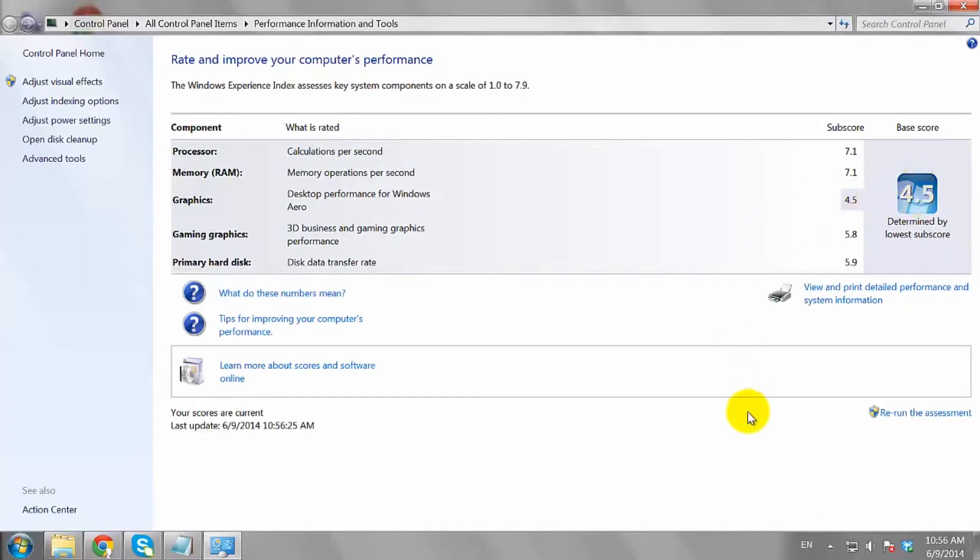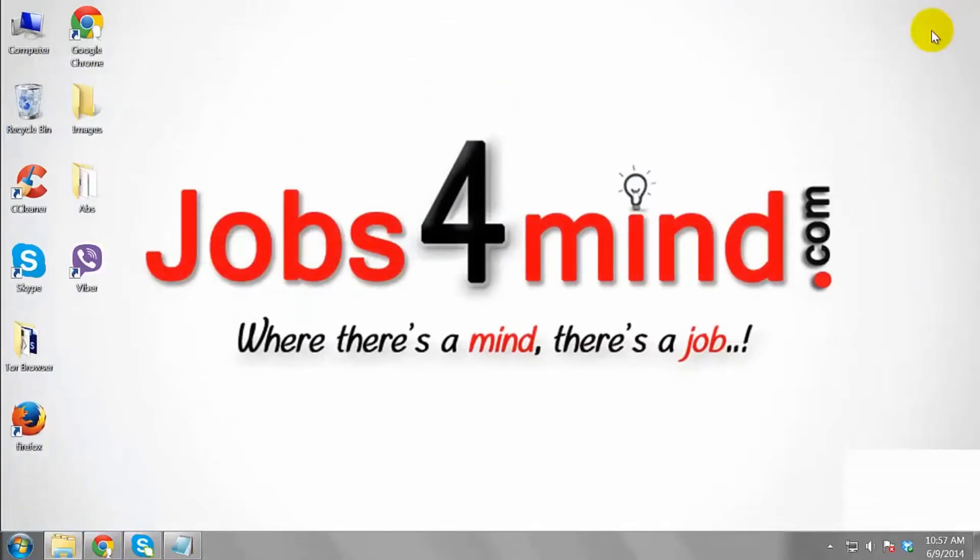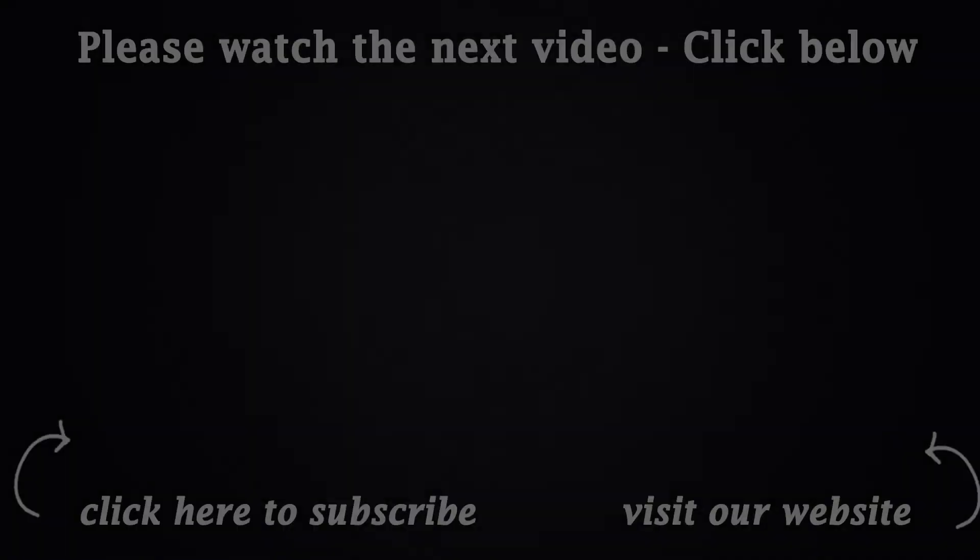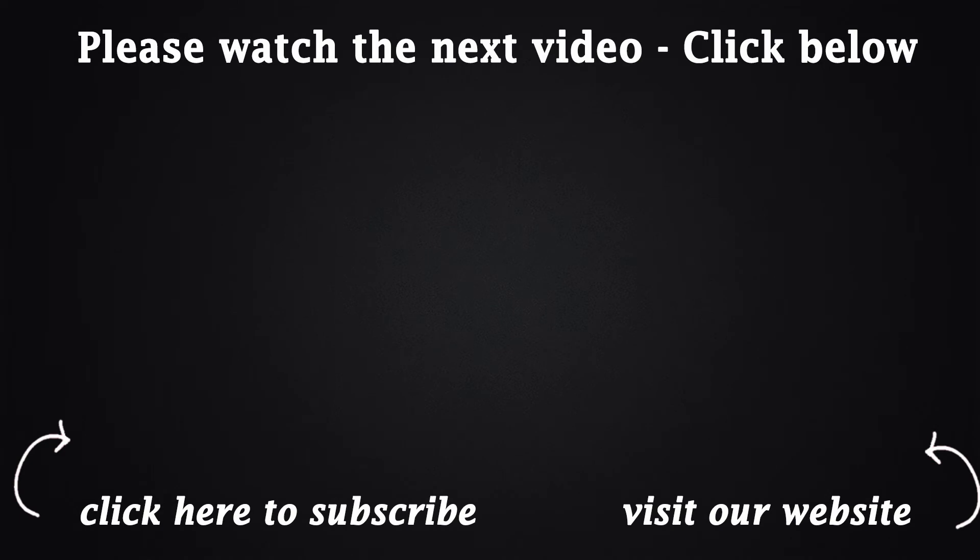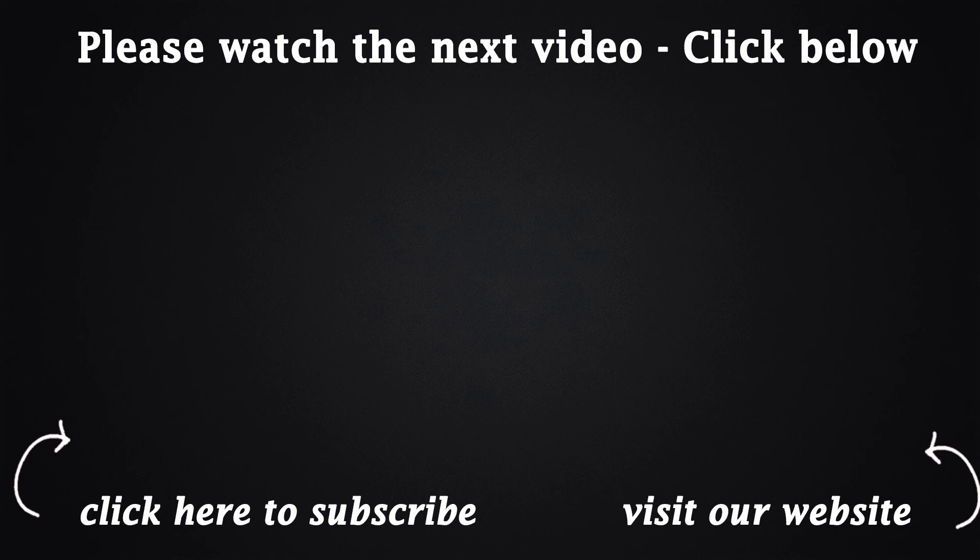This is how you can rate system performance in Windows 7. We will see you soon.